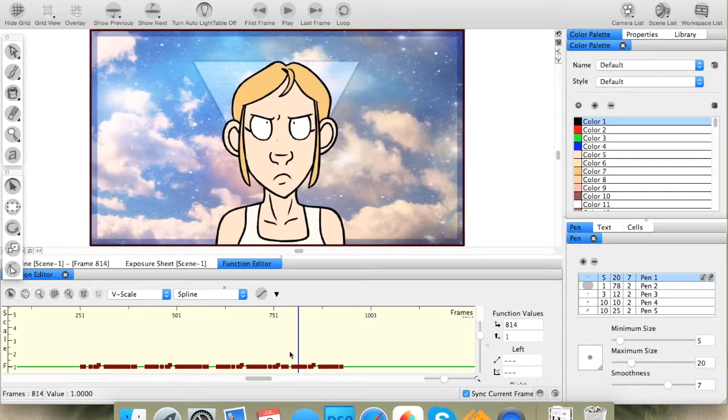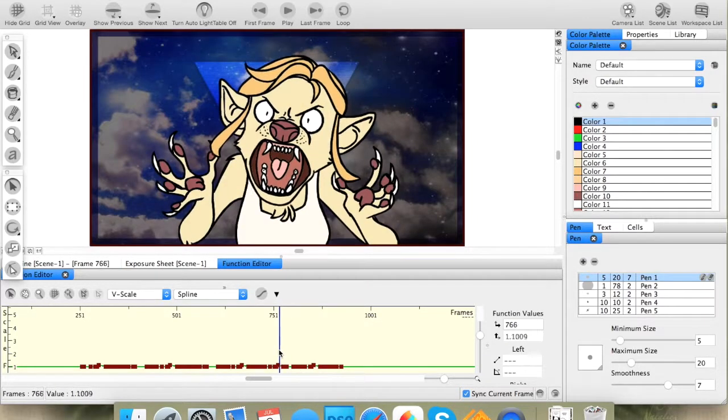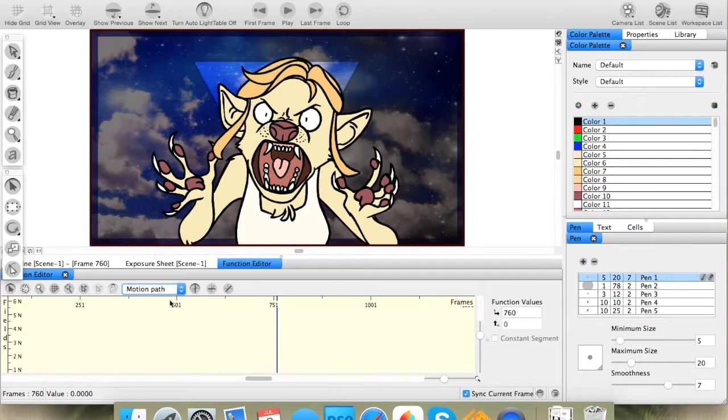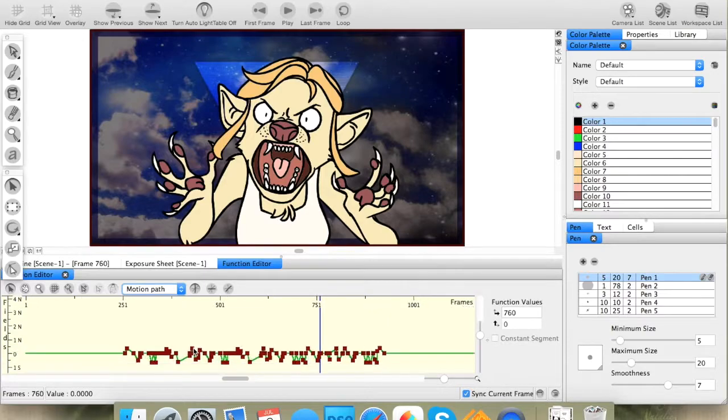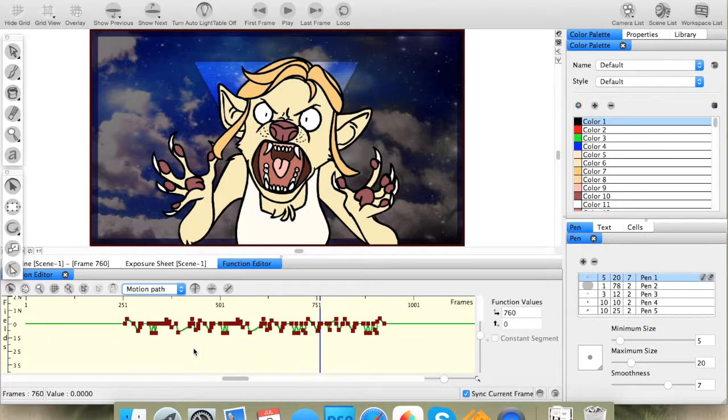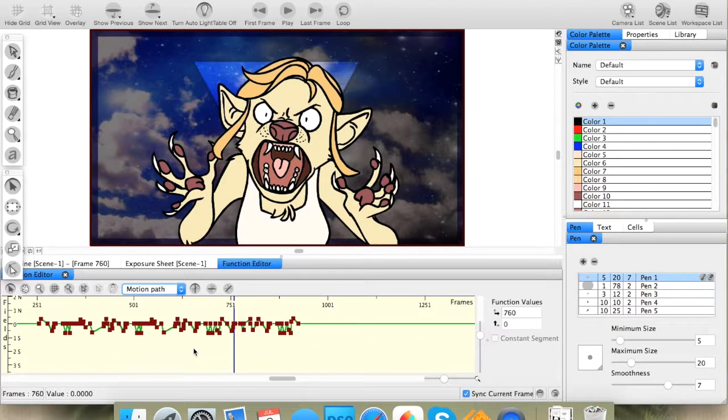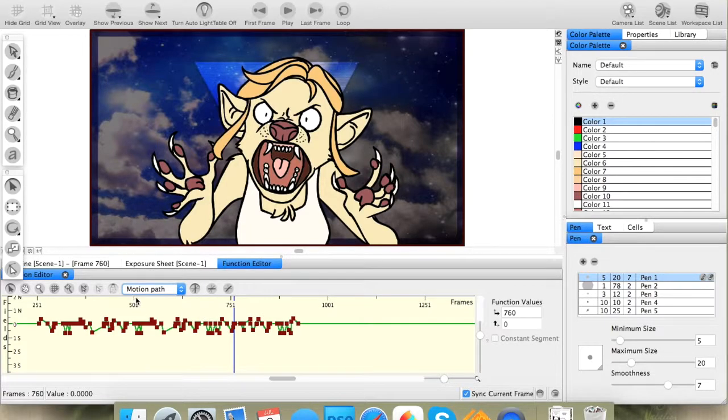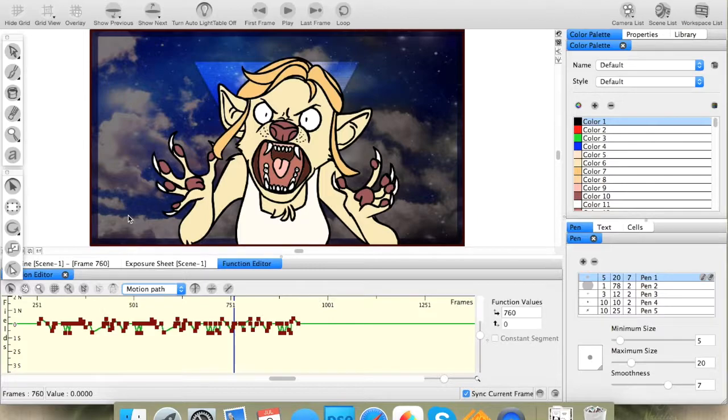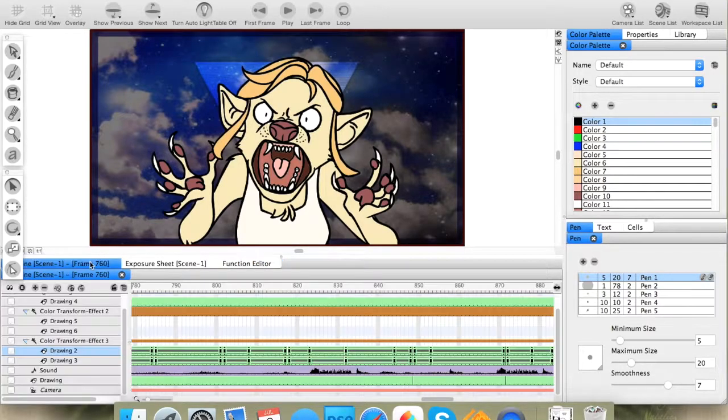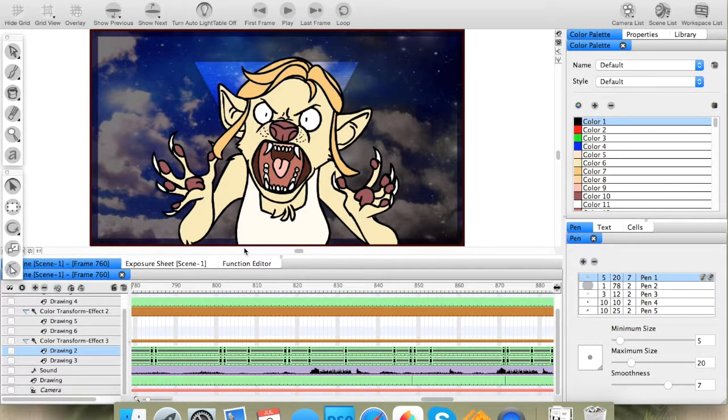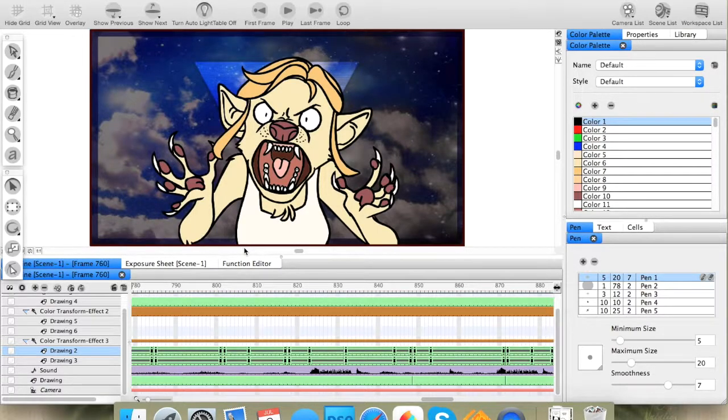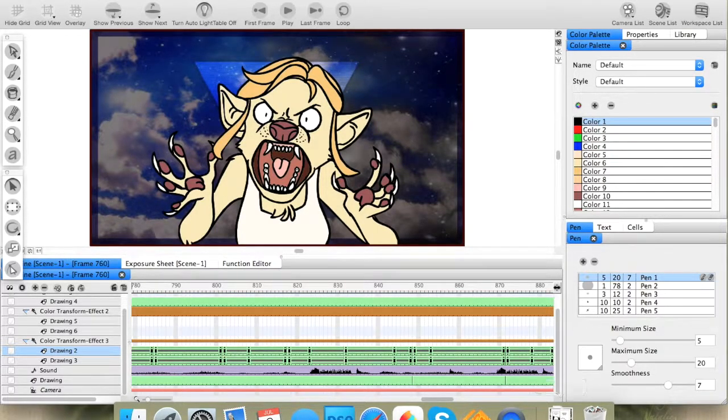But, so yeah, that's the basics of how to use the function editor. A little bit confusing for somebody who's never used it before. But once you get the hang of it, it is a very useful tool for just simple things like this. And, yeah, I hope that made sense. If you have any further questions, feel free to ask, and I will do my best to explain them to you. And I hope this helps, and thank you. Bye.